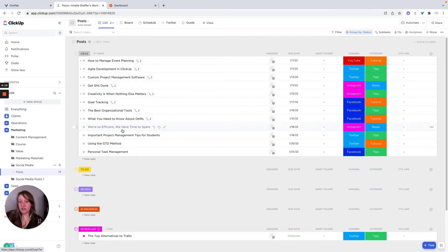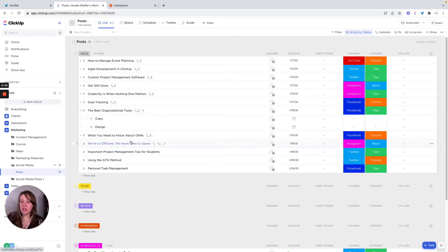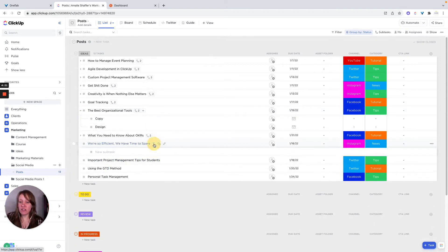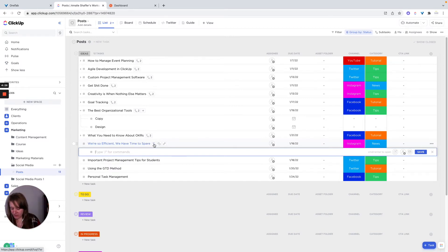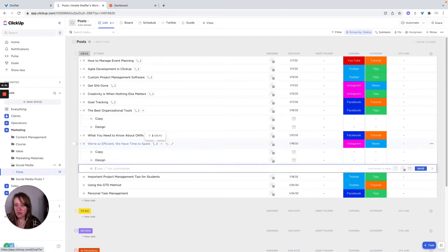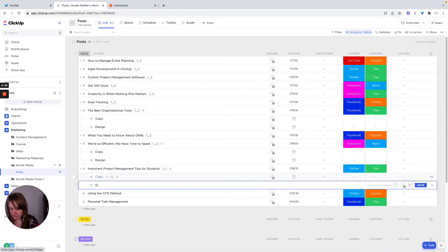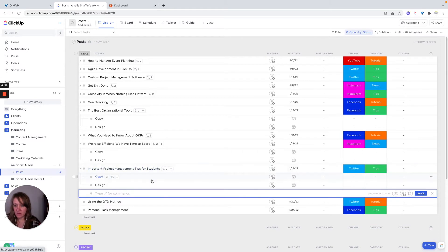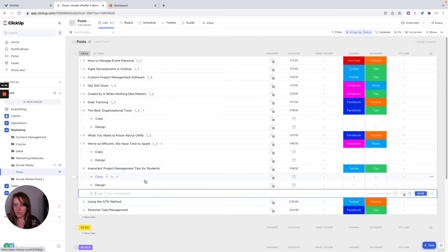So I'm going to go back over to the one I created here or updated actually. And just show so here I have the asset folder, then the call to action link, and I do like how they have the channels, you can choose the different channels, you can choose the categories of what you want. Now, what I also did is I added subtasks to these. So this is obviously really simple, I just put copy and design. And all I did to do that is just click on the little icon there. And I just typed copy, design, then we can do that for all of them.